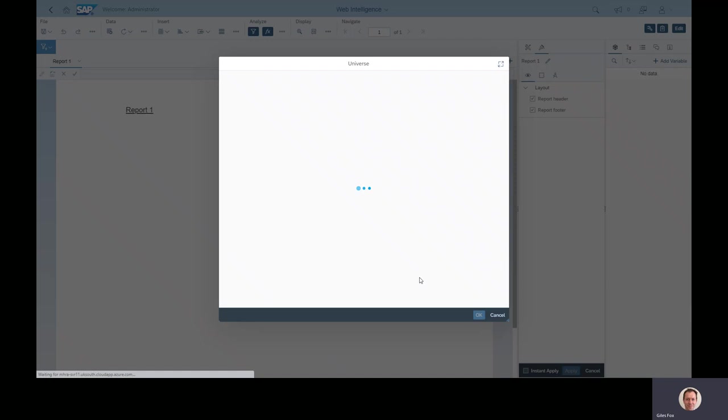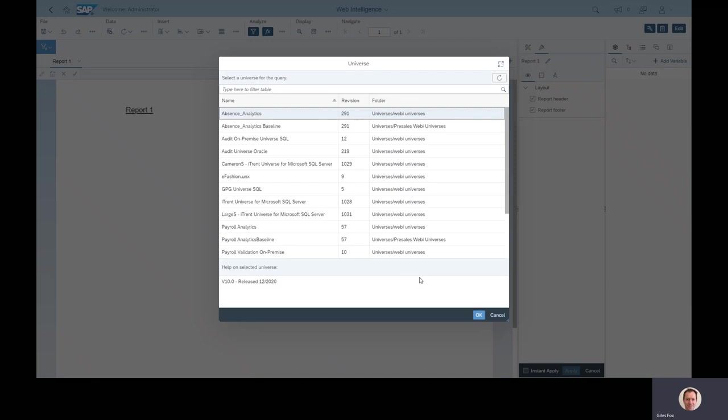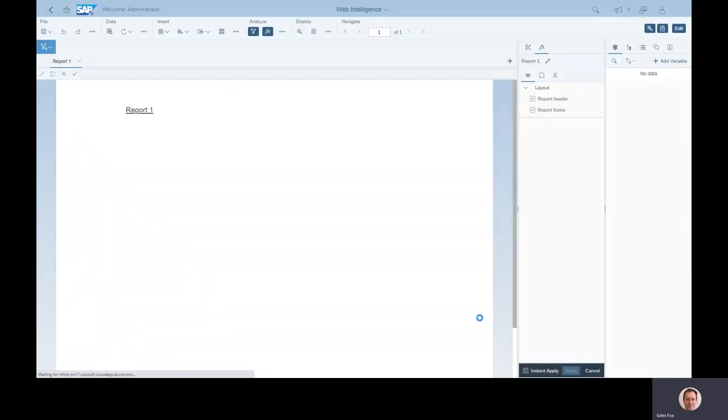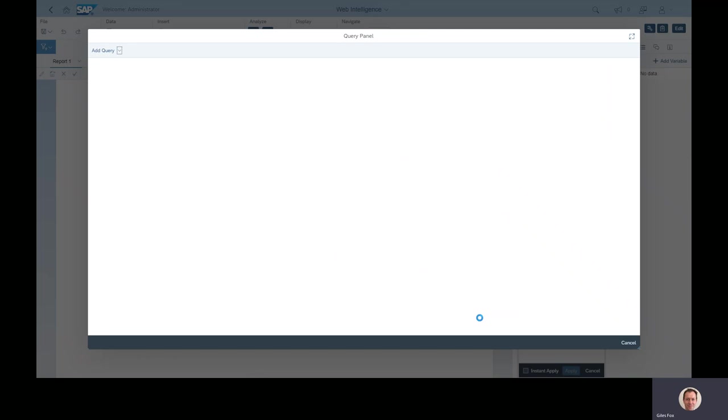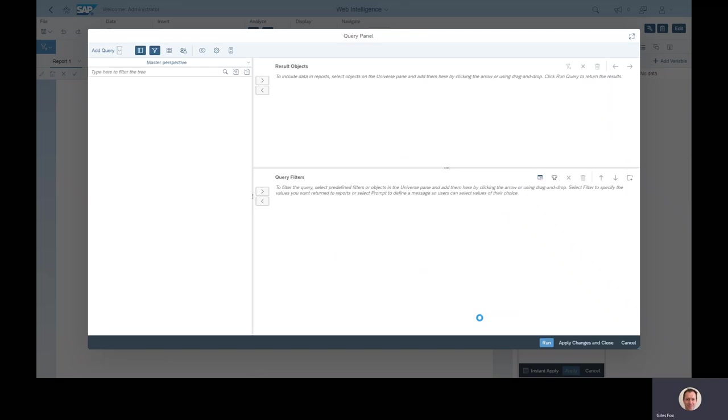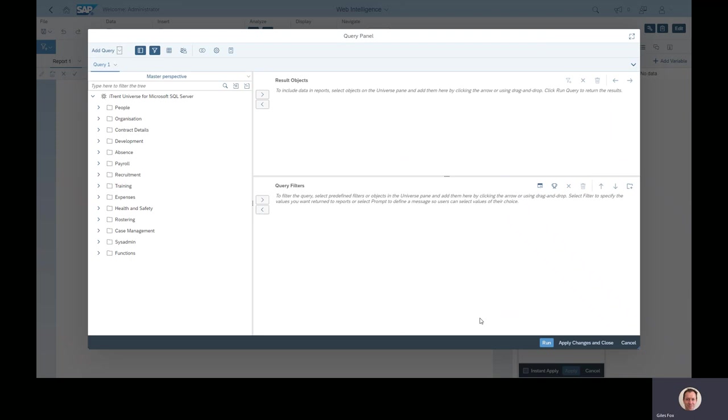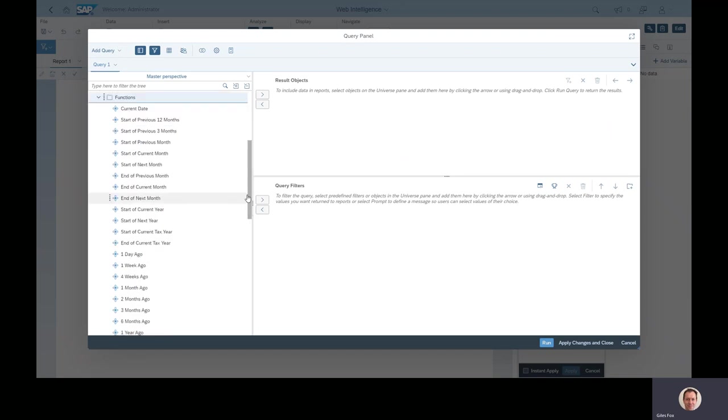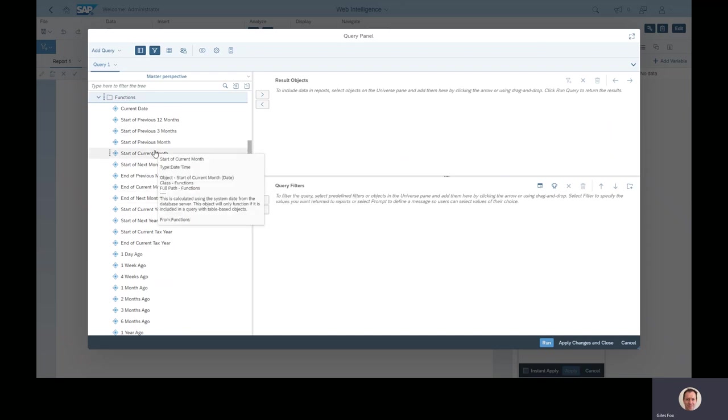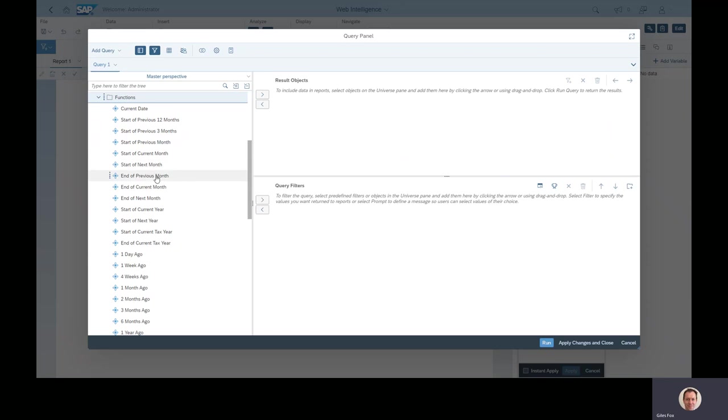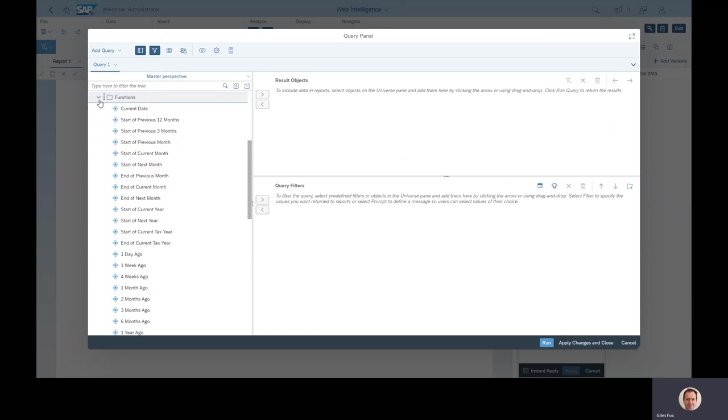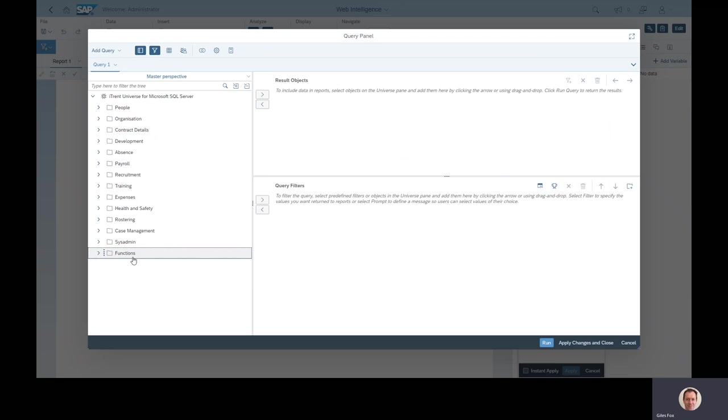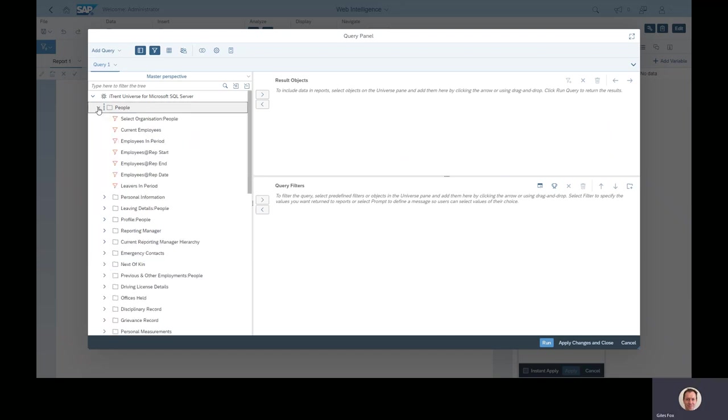If I click on universe, you can see down here I've got my iTrent universe and this pops up a query panel. On the left hand side we have all of the reportable objects from iTrent, and underneath in this functions thing at the bottom we have some off-the-shelf filtering things that you can use. So things like show me anything between the start of the previous month and the end of the previous month. There are loads of useful things in there.